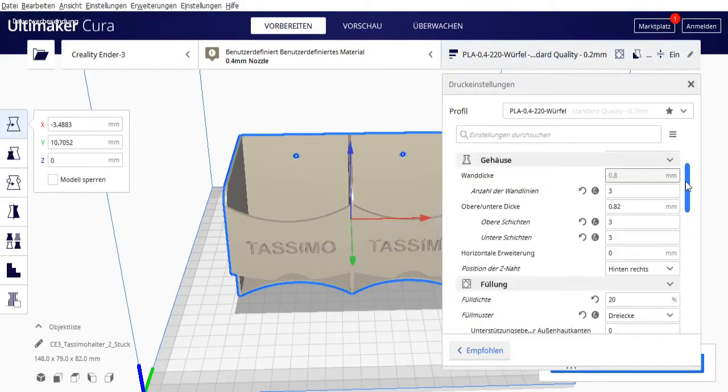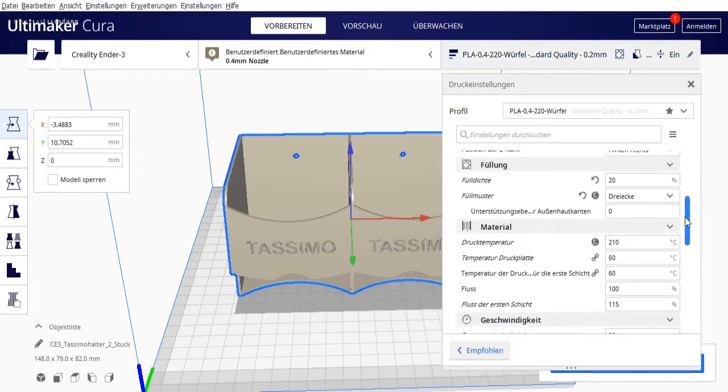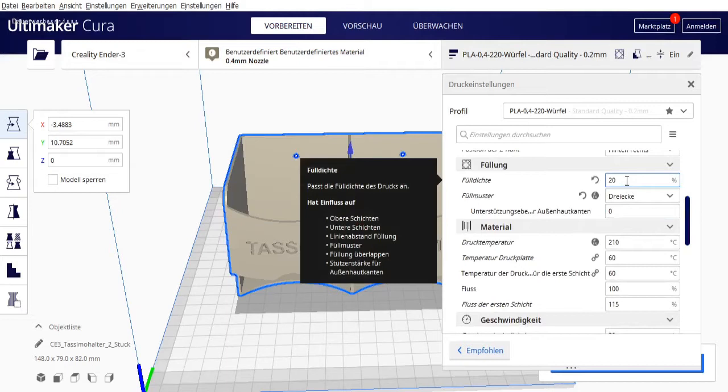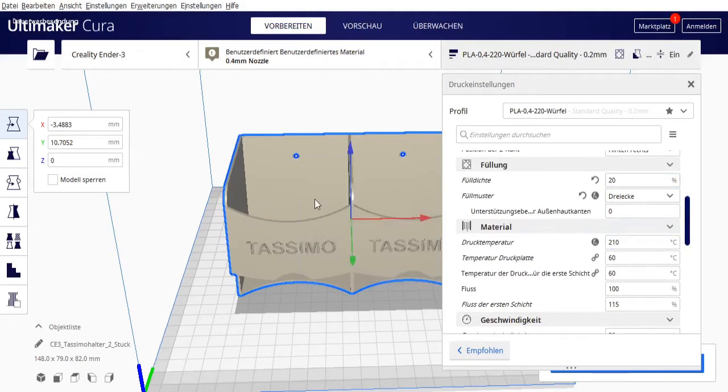So preferably to the back. Infill density I have set to standard 20%. I'll leave that as is because we don't have much infill here.